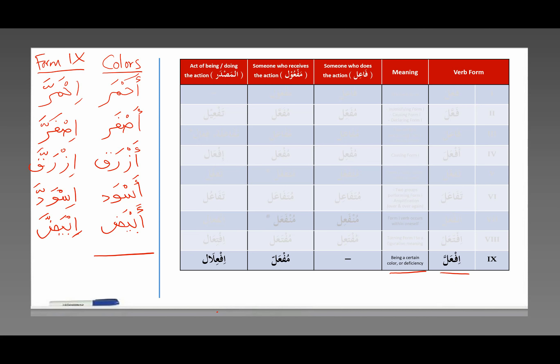Here we have colors. Ahmar means red. If you want to say 'he or it was red,' you would say Ahmarra. Asfar means yellow — if you want to say 'he or it was yellow,' Isfarra. Ahzraq means blue — 'it was blue': Israqq. Ahswad is black — if you want to say 'he or it was black,' Iswadda.